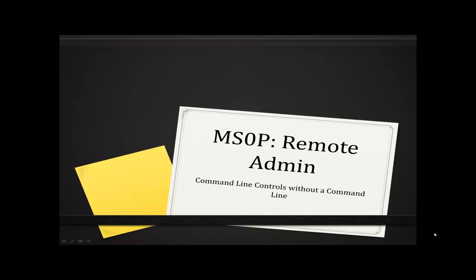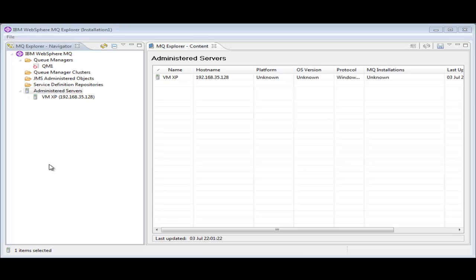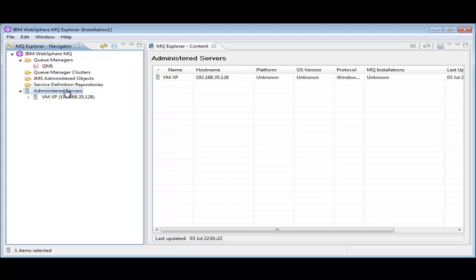The purpose of the Remote Admin component when added to the MQ Explorer is to add the ability to do many of the commands that you would normally only be able to do from the command line on the remote machine. We can now do it graphically from within the same admin interface that we do many of the other MQ administration roles.